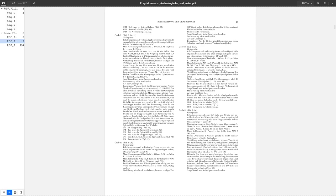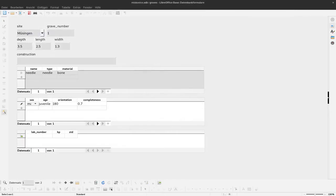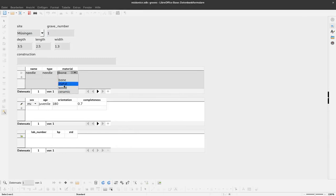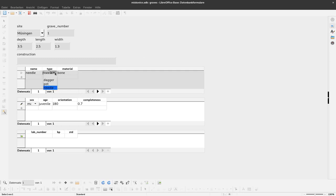Neither bronze nor amber is currently selectable here at the material. It says metal, but it's probably too general. You want to have bronze. And also spiral roll is not there, so we would have to add that to the drop-down list.